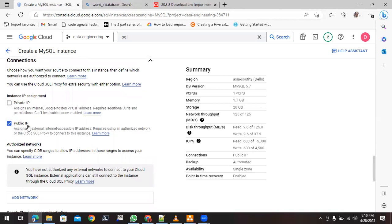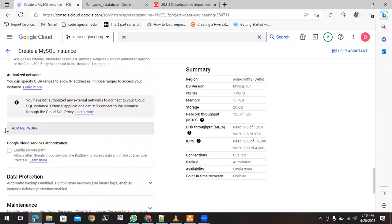Next it asks about connections — whether you want private IP or public IP. We will use the public IP. There is an option called 'Add Network.' Without adding a network, the connection will be limited to the GCP console itself and you won't be able to connect from your local machine. To connect from anywhere, you need to whitelist this feature.